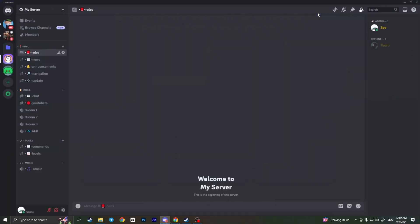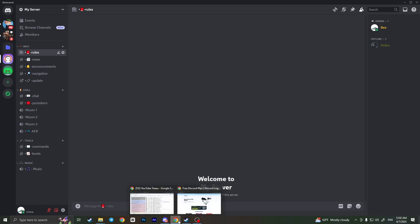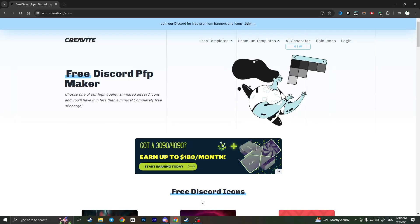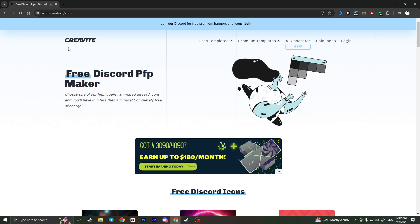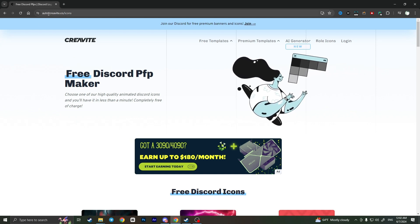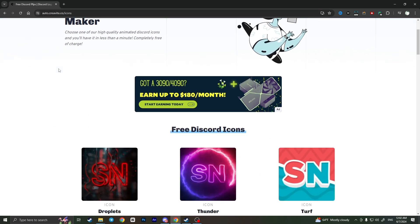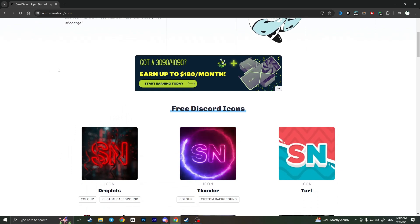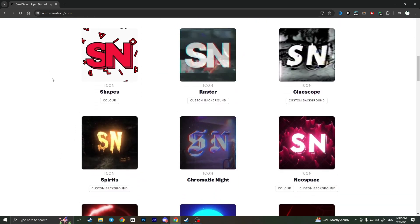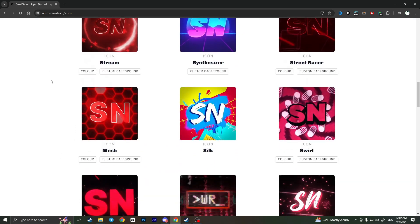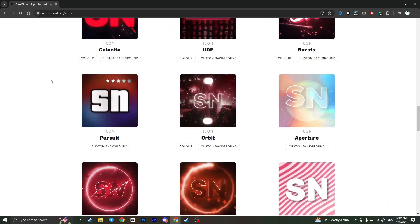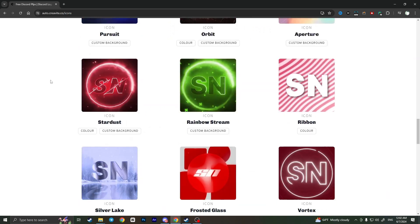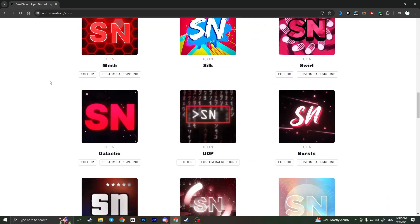But if you already have this feature, how can you make an animated Discord avatar? You need to open the website, here it is, I will leave the link in the description. It says auto.creative.ko and from here as you can see there are plenty of different templates that you can choose as your profile picture avatar of your server.